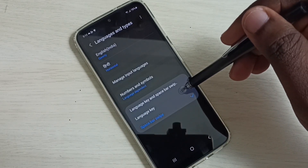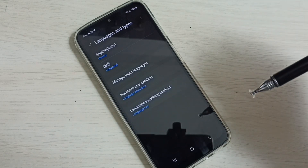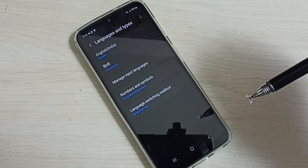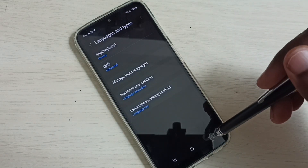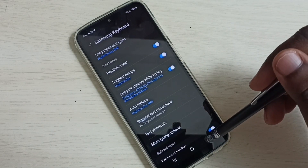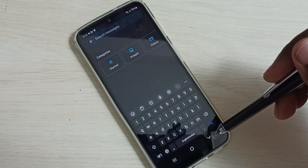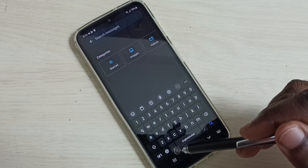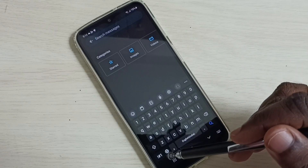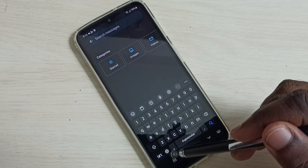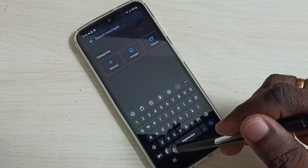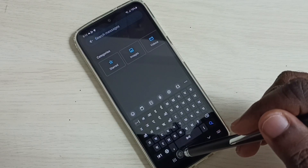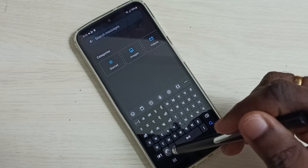...we can tap on the language button option. Then go back. Now we get a dedicated language button on the keyboard, and using this button we can change the language.